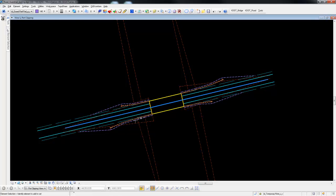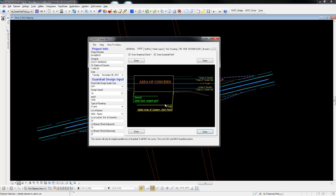And all your guardrail is drawn in. Those dashed lines are all construction elements that you can turn on and off. That's all part of your draw graphical check.